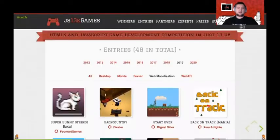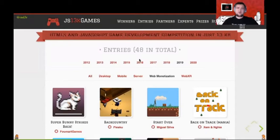We had 48 Web Monetized entries submitted to the competition out of 245, and the overall sentiment was very positive. People were really excited about Web Monetization and really enjoyed trying it in their competition entries. We also had a second Web Monetization category this year in JS13k Games.